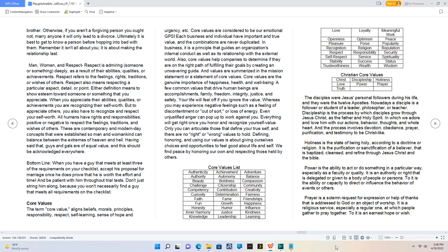And be patient with him throughout trial tests. Don't just string him along, because you won't necessarily find a guy that meets all requirements on the checklist.